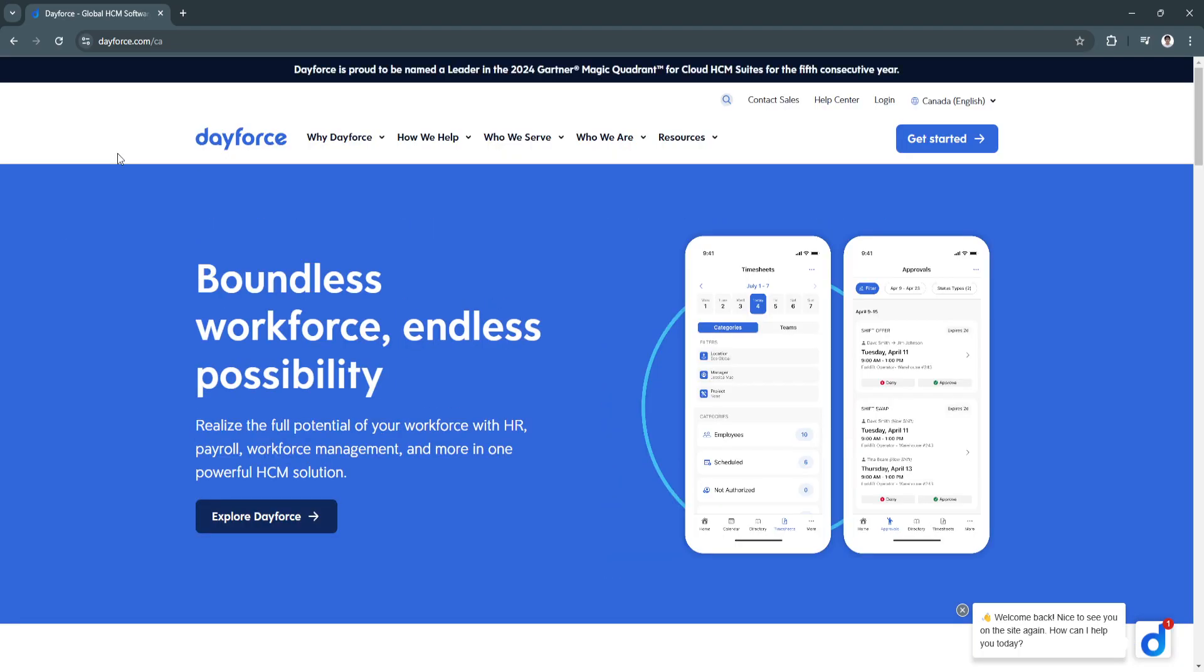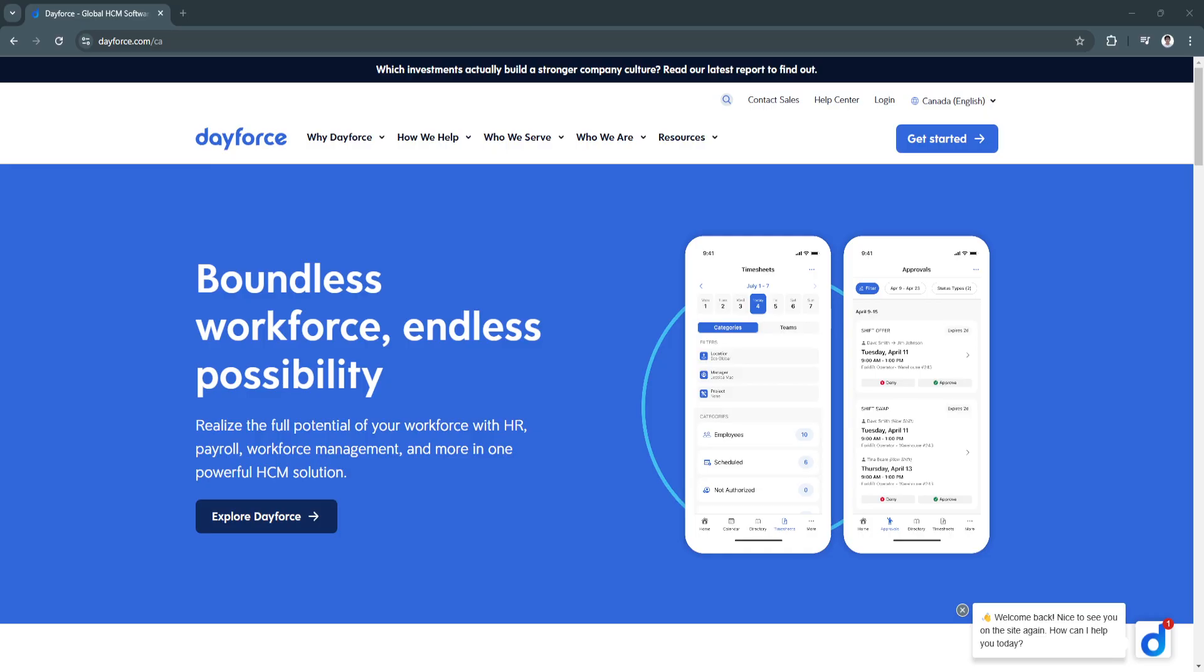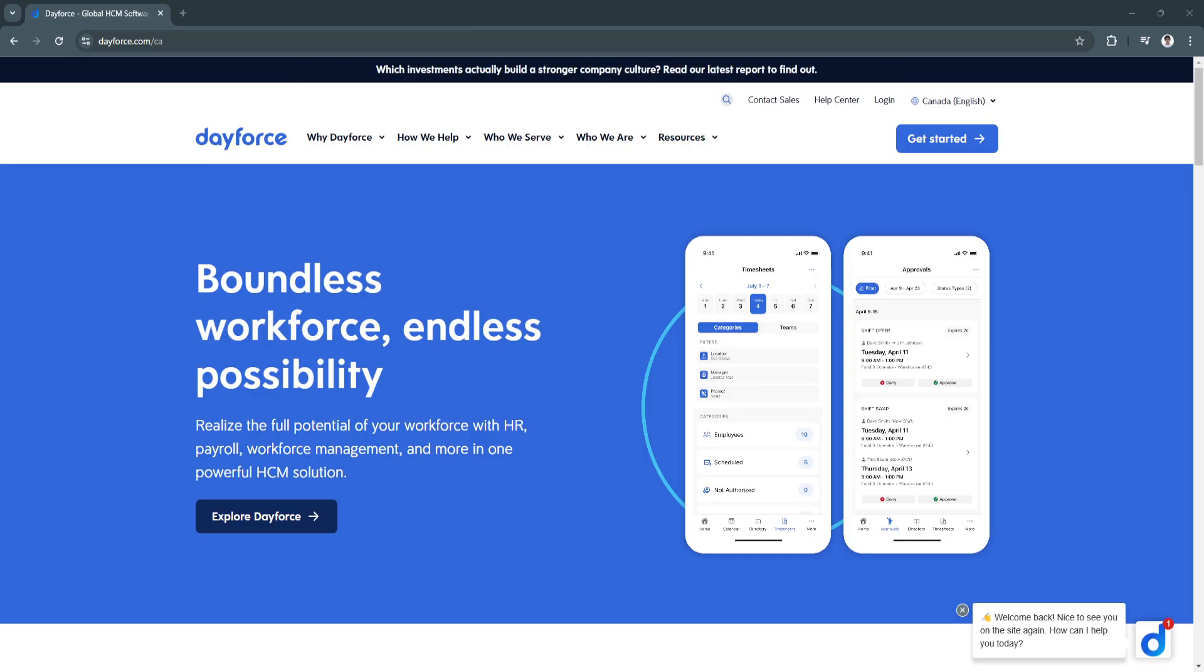Why is Ceridian Dayforce a great choice? Ceridian Dayforce excels at unifying payroll and HR management under one platform, eliminating the need for disparate systems and manual processes. Its real-time capabilities and automation reduce administrative burdens, making it easier to maintain compliance and ensure accuracy. The platform's scalability ensures it can grow alongside your business, whether you're a small company or a global enterprise.